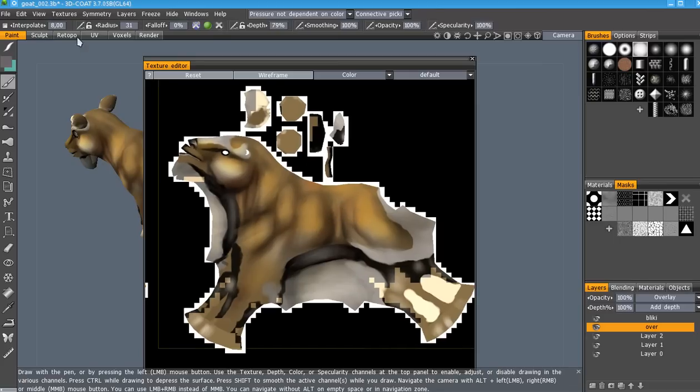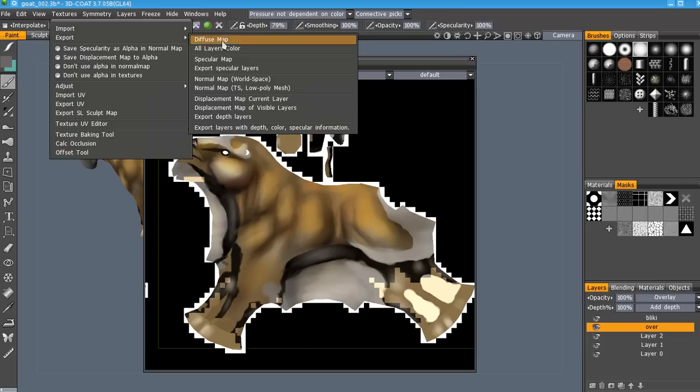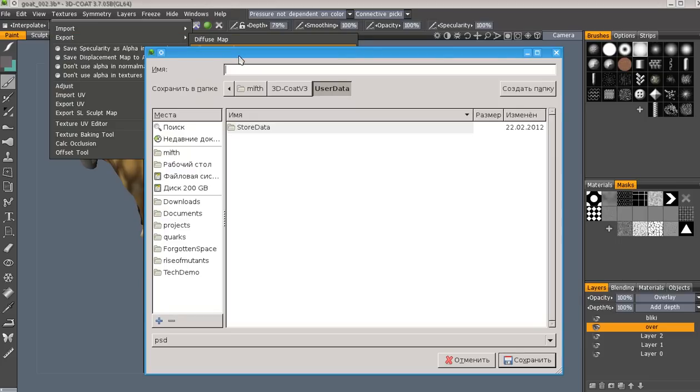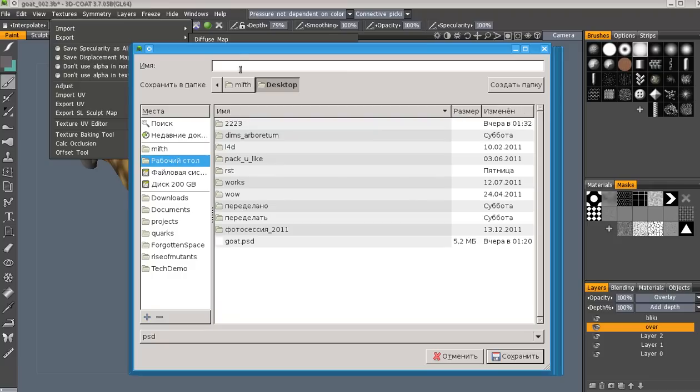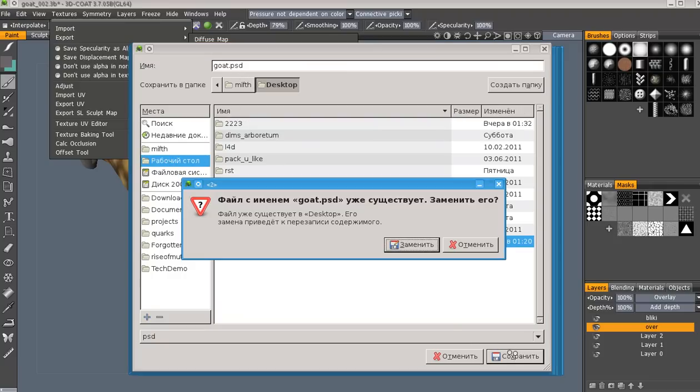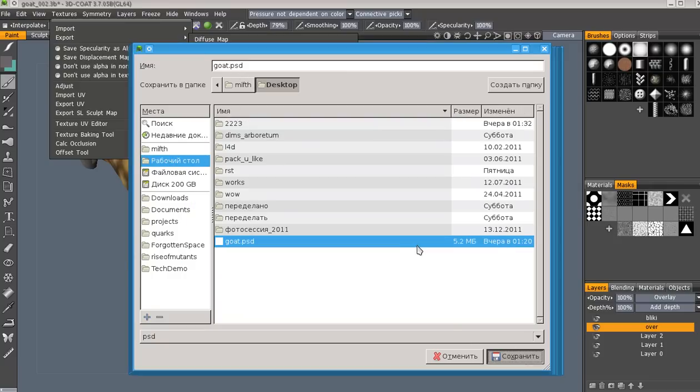Just now export all color layers to PSD file. Okay, desktop and go PSD. I already have it. Export.